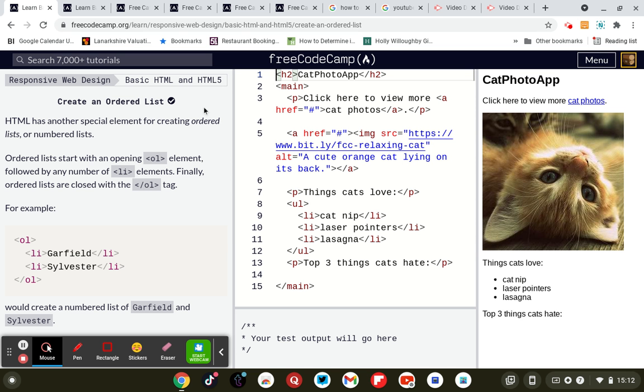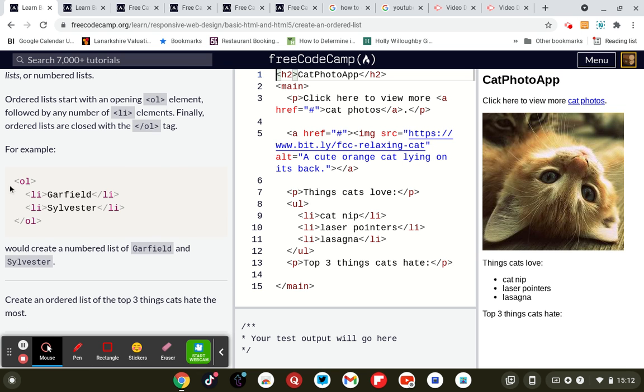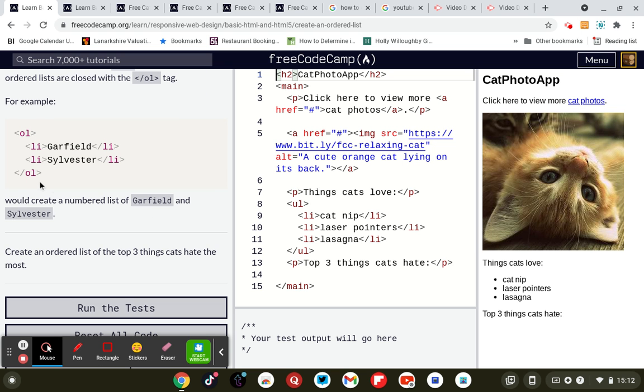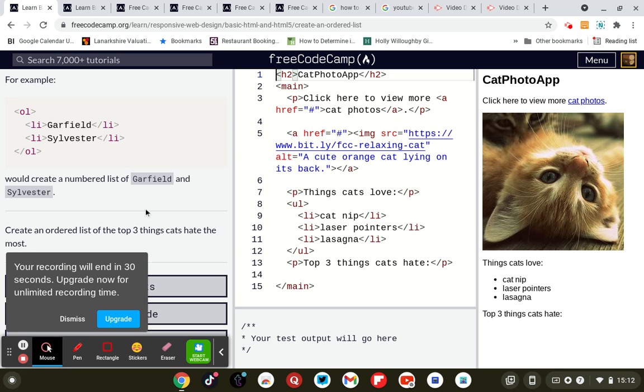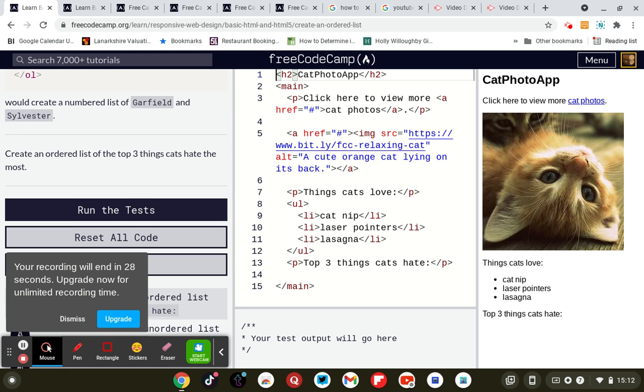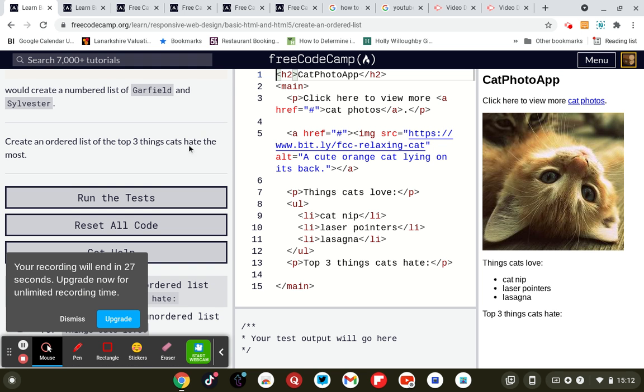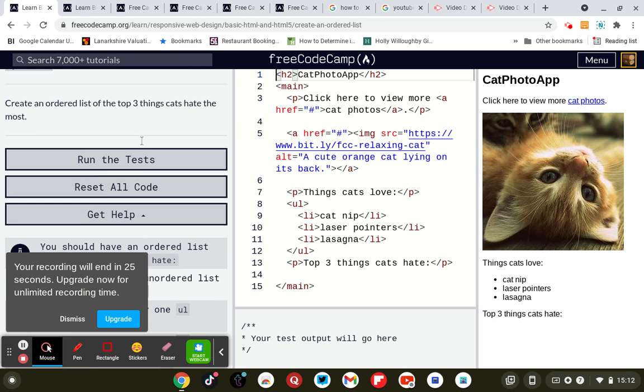So this will create an ordered list. HTML has another special element for creating ordered lists or numbered lists. Ordered lists start with an opening OL element, so ordered list, followed by a number LI elements. Finally, ordered lists are closed with OL. For example, OL ordered list, list Garfield, list Sylvester, and closing ordered list. We create a numbered list of Garfield one, Garfield two, Sylvester, et cetera. Create an ordered list of three things cats hate the most.